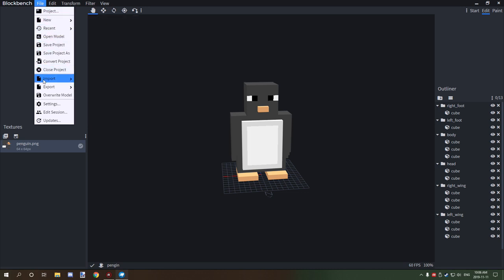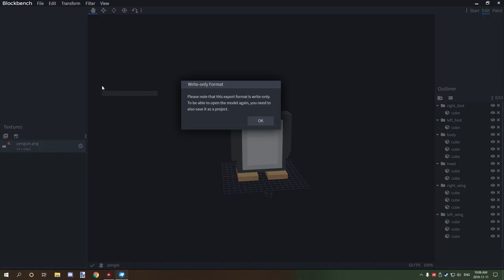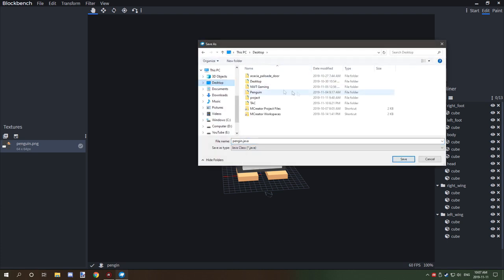You want to go to the export and then go and click on export Java entity. It will say please note that exporting the file will write only and to be able to edit the model, basically just also save it.